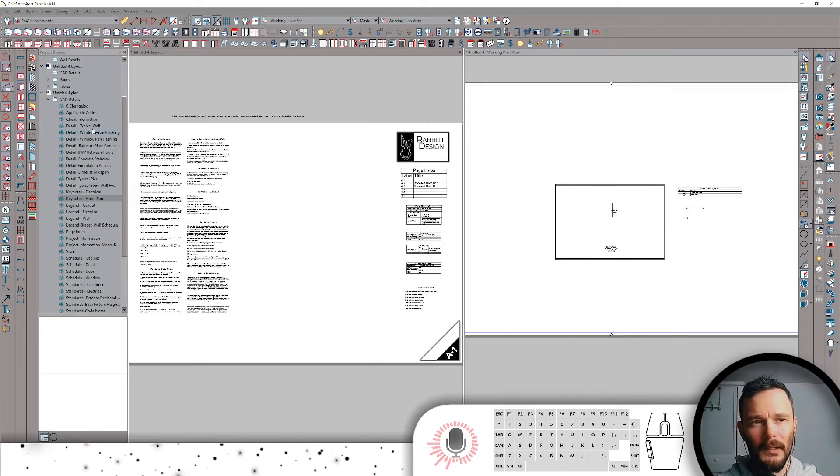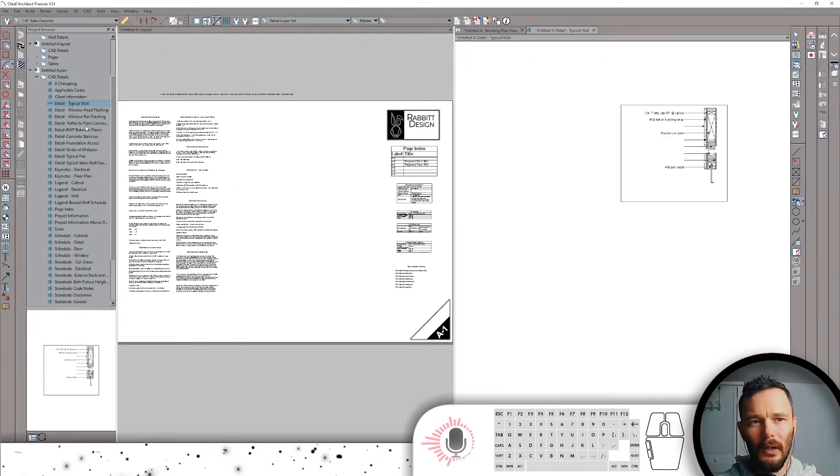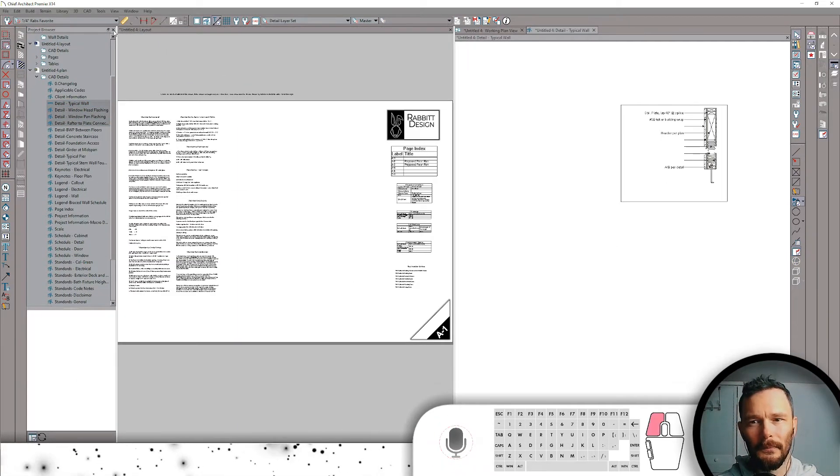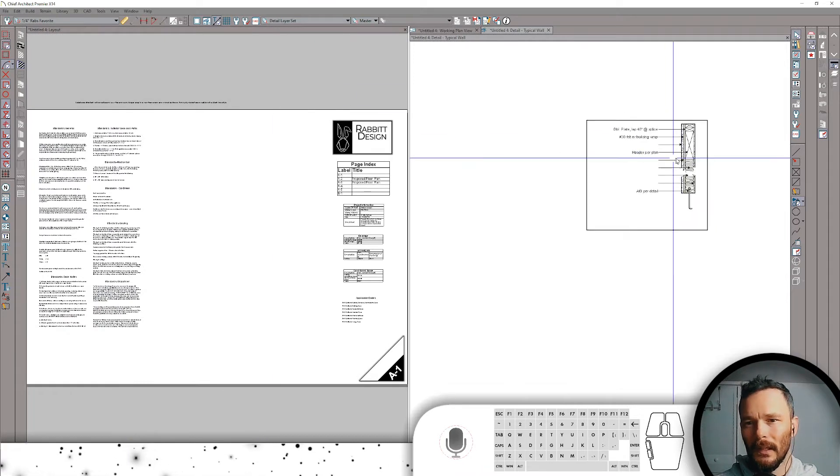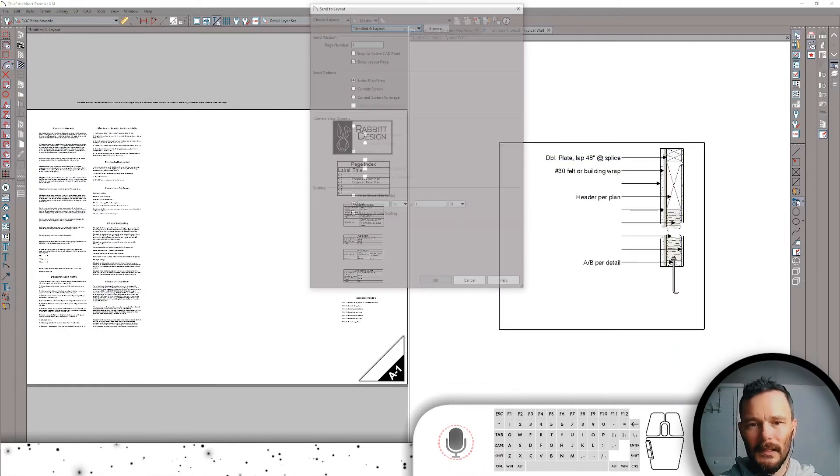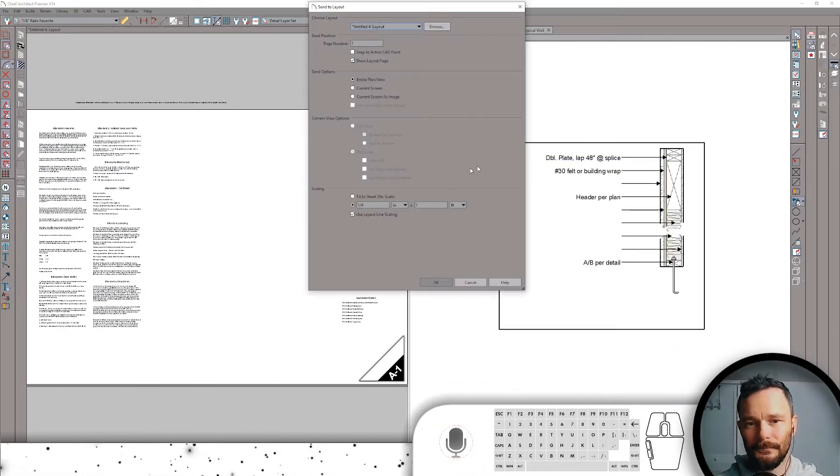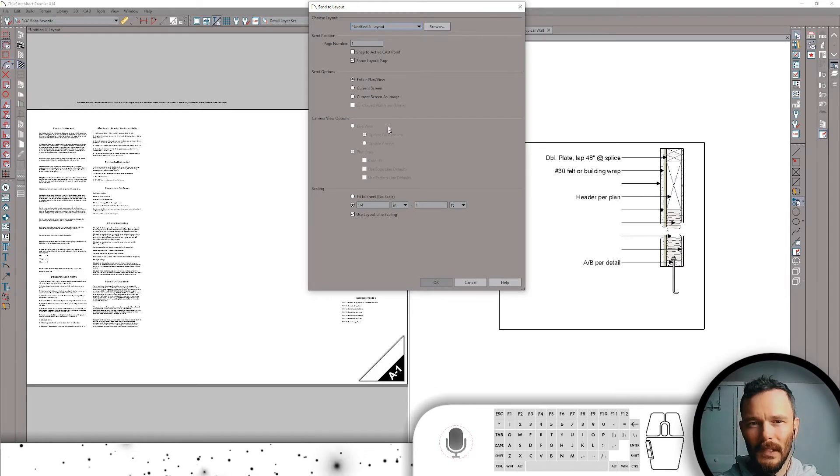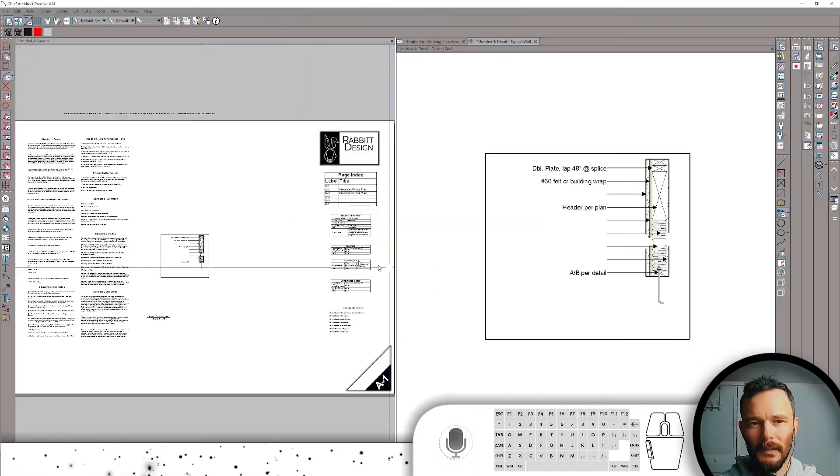I'm going to open up my project browser. I'm going to open up my detail, typical wall. And here we go. I want to send this to layout. Entire plan. Current screen is fine. There we go.